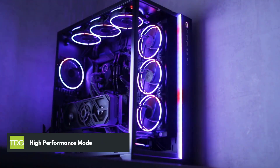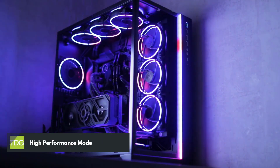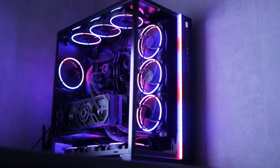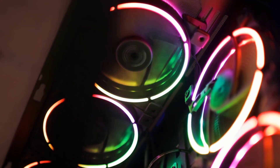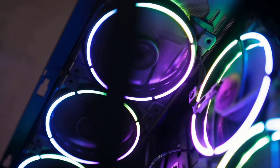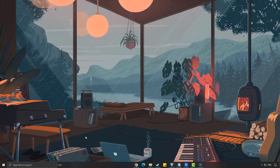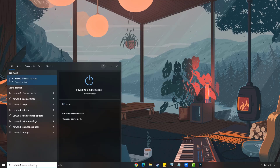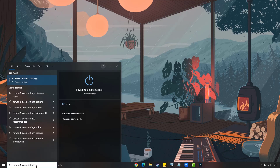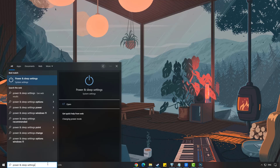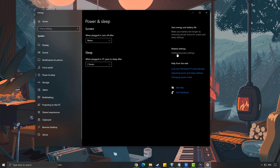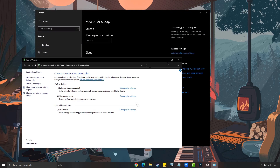Fourth solution: high performance mode. Check the power settings of your computer to see if you are using Balanced, Power Saver, or High Performance mode. If you are not using High Performance mode, switch to it so that your computer runs at full power. On the search bar on your desktop, type 'power and sleep settings' and click it from the search results. Click the additional power settings and choose High Performance mode.